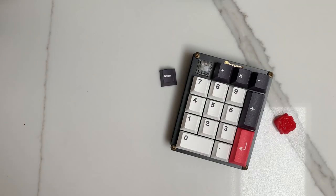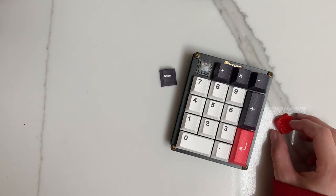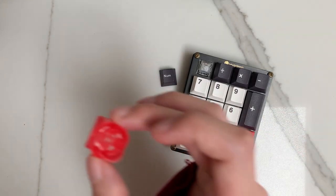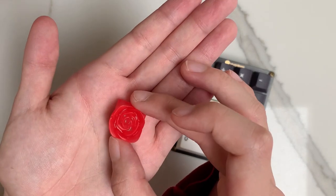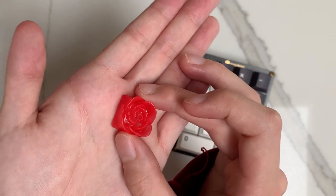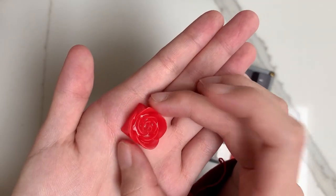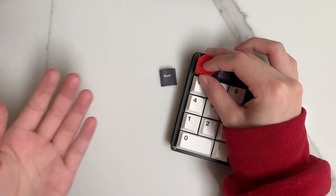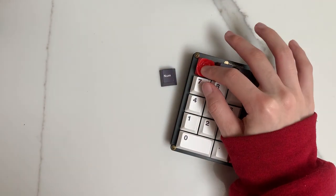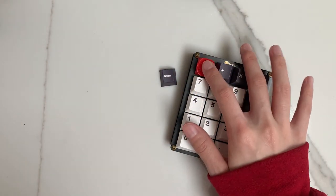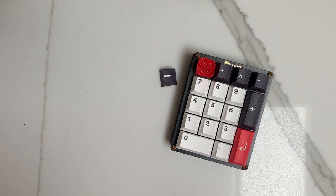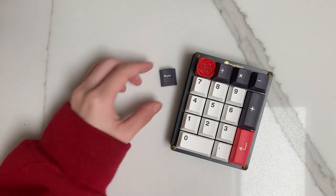And here's the final build complete with a gorgeous red rose artisan keycap from Capsmith to match. I'm really happy with how this turned out and I hope you enjoyed as well. Thank you for watching.